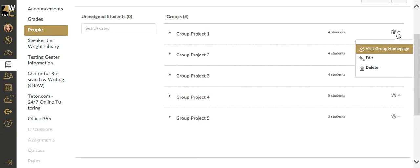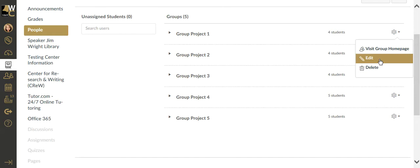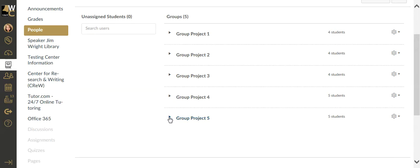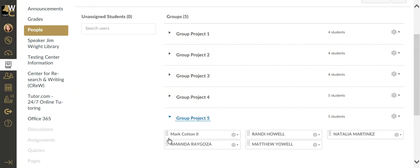You can rename, you can edit this and rename each group if you want to. You want to see who is in the group. You can see there's four students in this group and five students in this group. If you want to see who is in any particular group, you can expand and see the members.